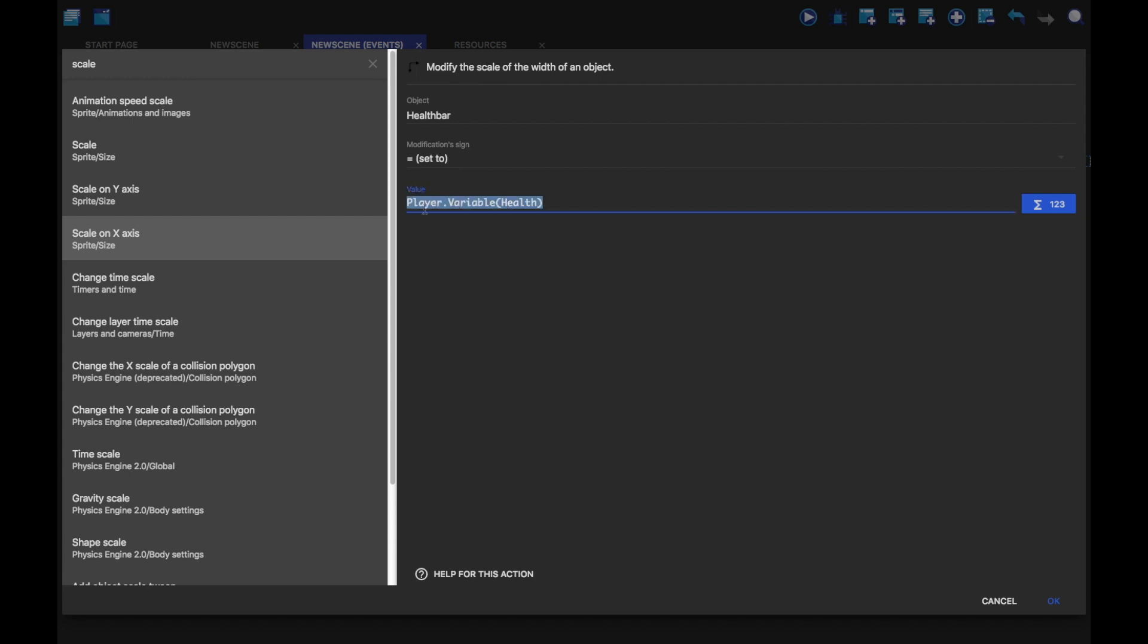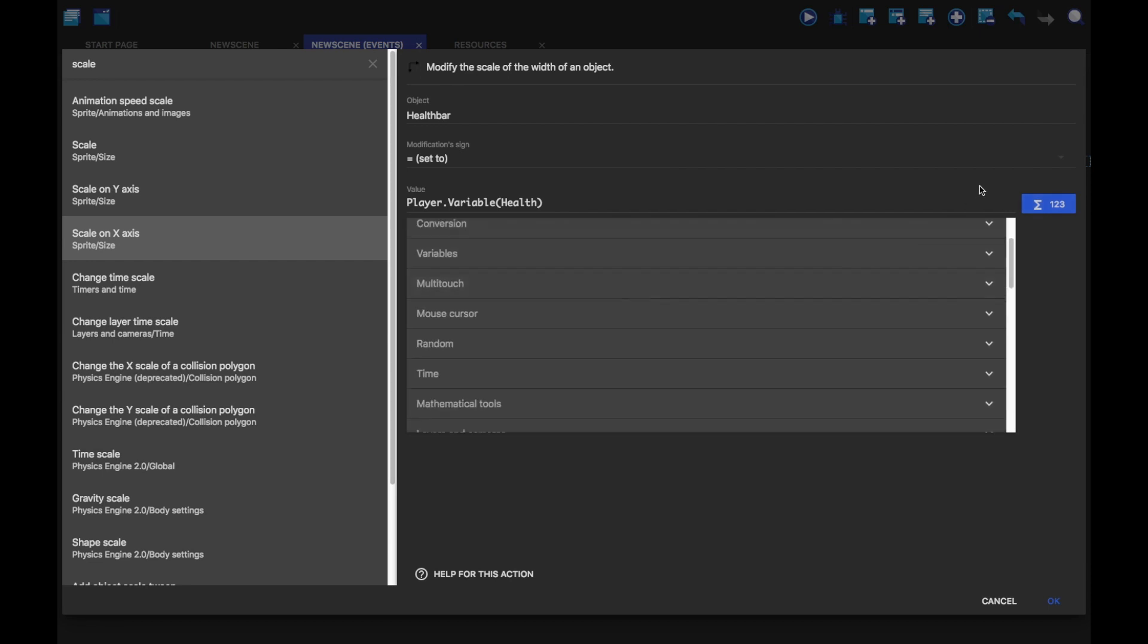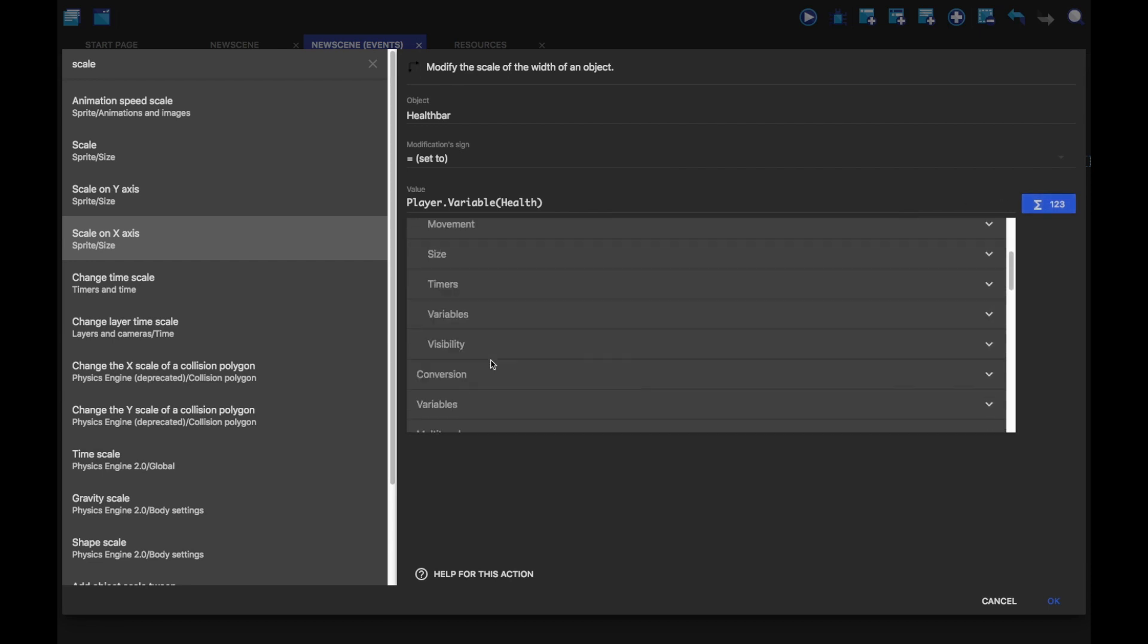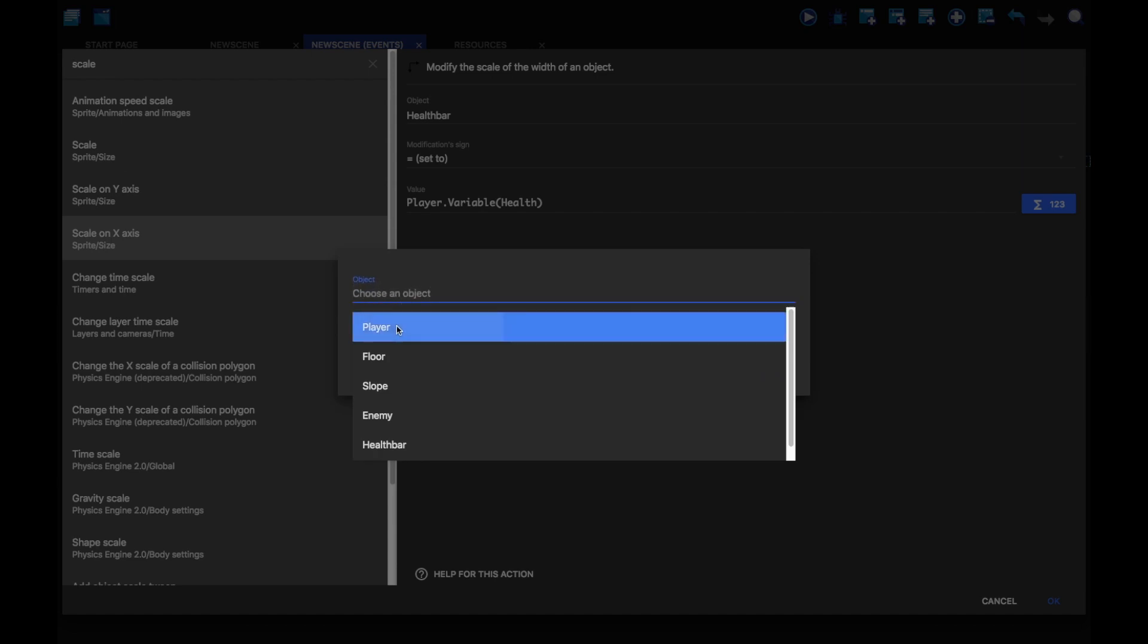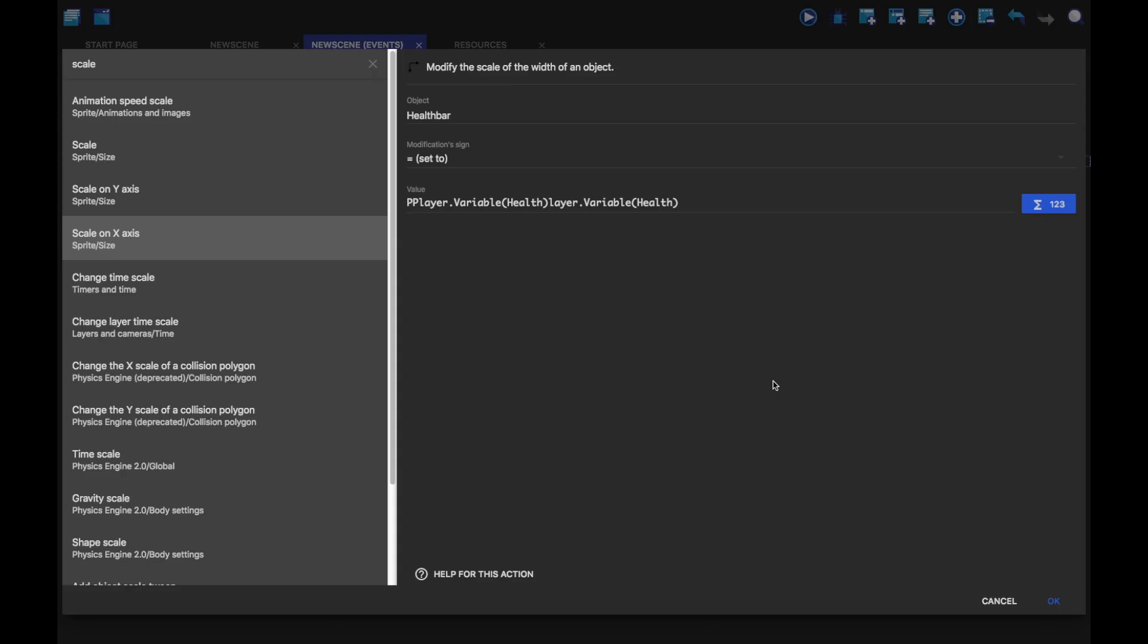Now, what this just one line of code does, you can also select it by going into here, and then clicking on variables, and then clicking on this, and choosing player, and then the variable, and then OK. And now it'll add in the same piece of code.